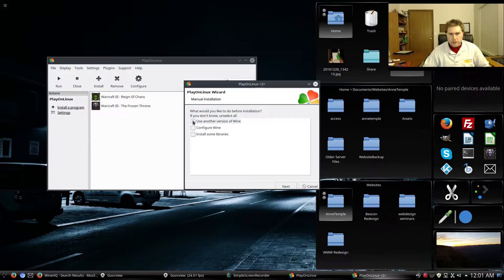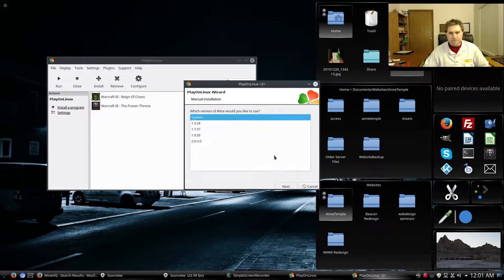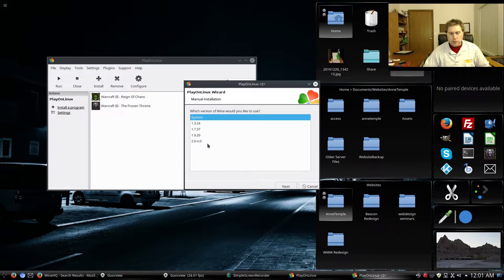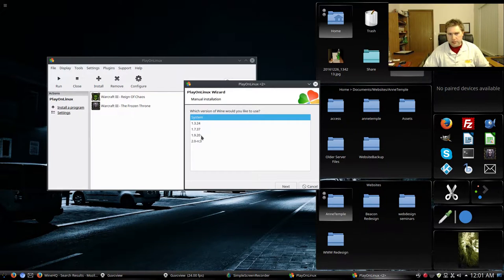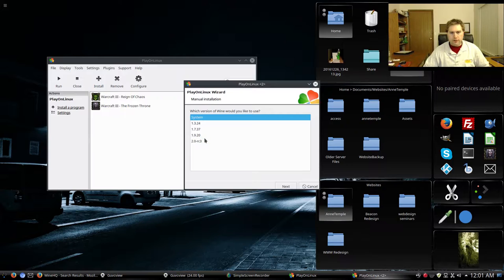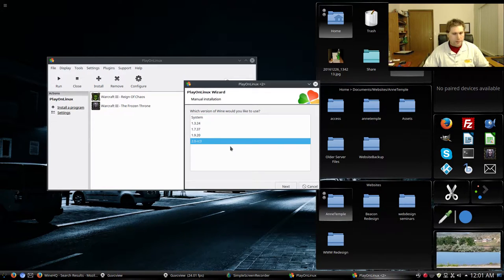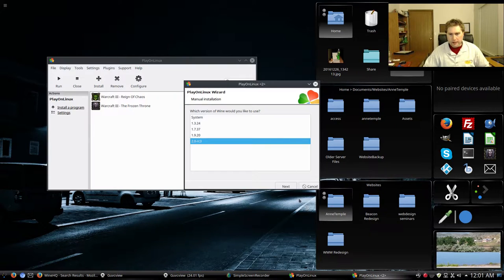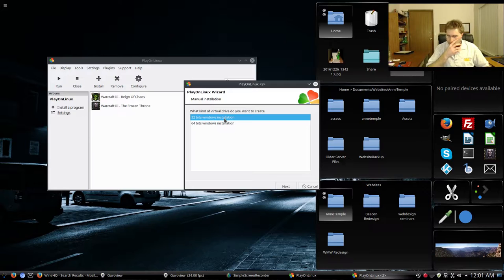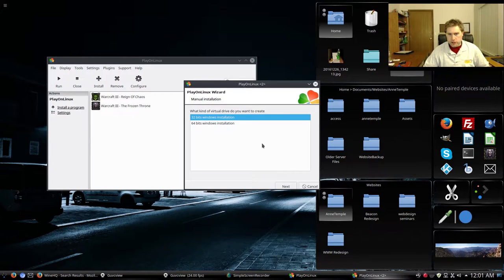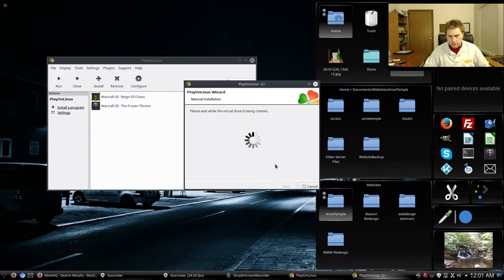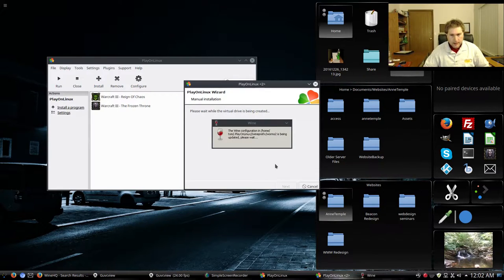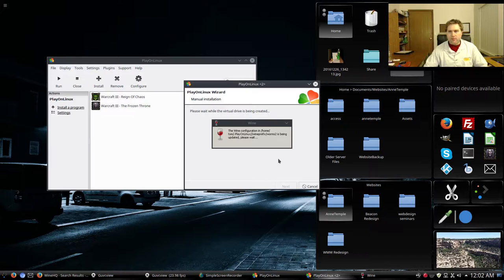So we're going to use another version and I know we're going to have to configure Wine here, so we're going to go ahead and do that. Now it asks us, which one would we like to use? I know that 1.7.37 does not seem to work. I did not test 1.3.24. I know that 1.9.20 and the 2.0 release candidate three both do work. So I'm going to go ahead and choose this one here. Since this was written for Windows 95, we are going to install the 32-bit edition.